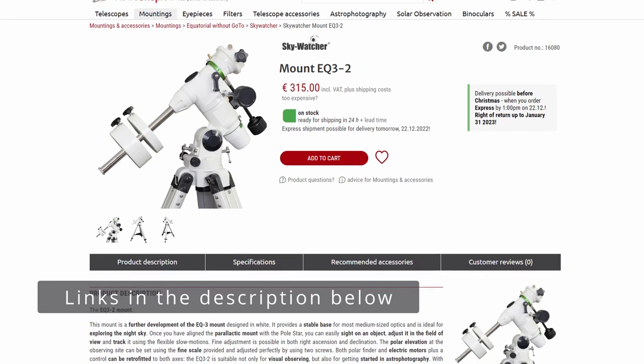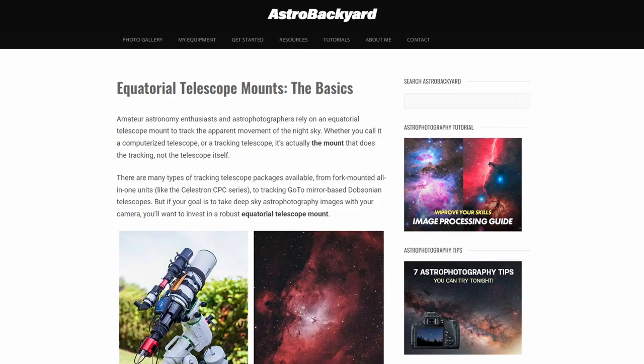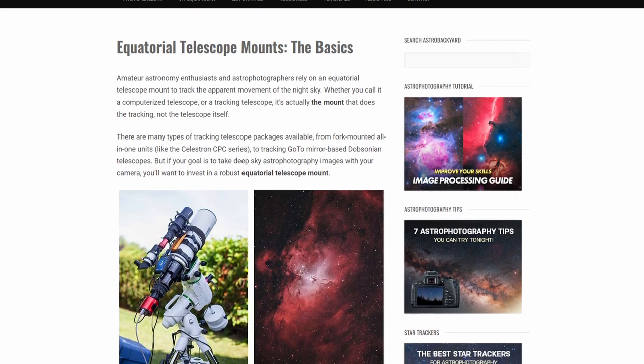As a manually controlled EQ mount, I really like the EQ3 from Skywatcher or the EQ500X from Omegon — both very well built and sturdy enough for small to medium sized telescopes at reasonable prices. There are also many good computerized equatorial mount options for all budgets. Trevor from the YouTube channel Astro Backyard is an astrophotography expert and has posted a great article listing go-to EQ mount options with detailed explanations. I'll leave a link in the description below.